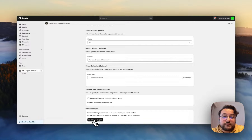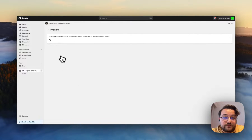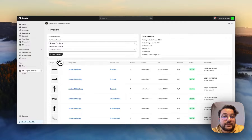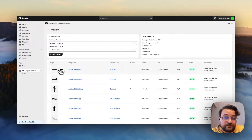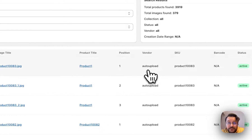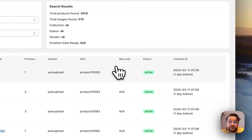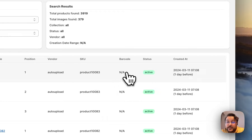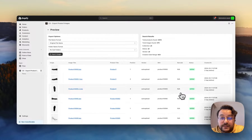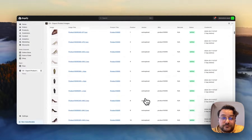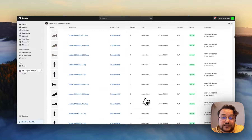I want to download all of my product images and click on 'Preview Image'. After the filters page, when you click on preview image, you will see a screen showing all image previews, image titles, product titles, position of the image, vendor, SKU if it exists, and barcode. As you can see, for my products there is no barcode, so it shows as N/A, along with the product status and creation date. Here you can check all the details. All my product images are here because I didn't filter them.